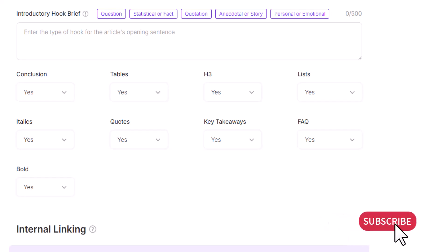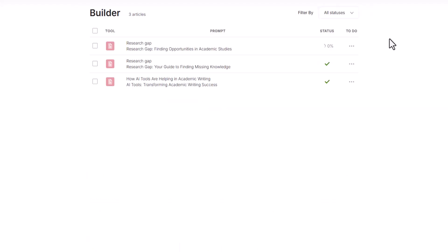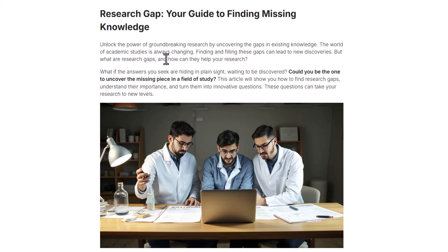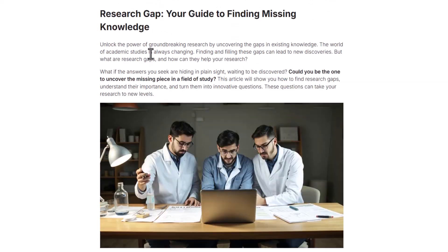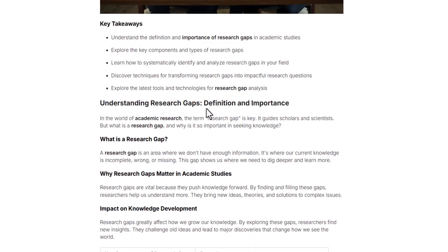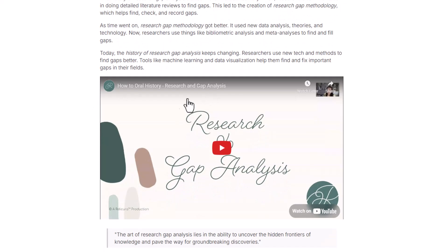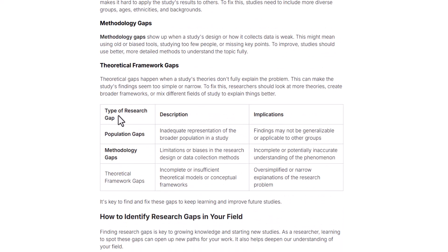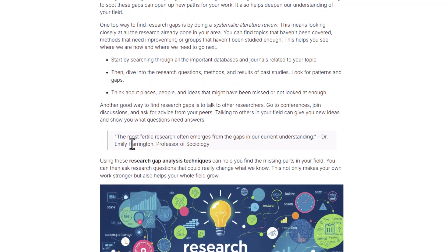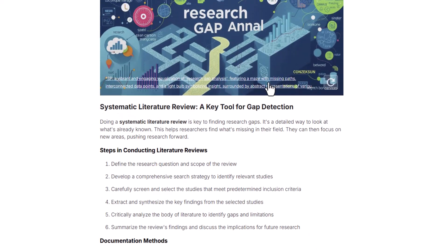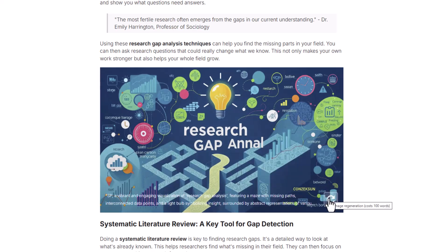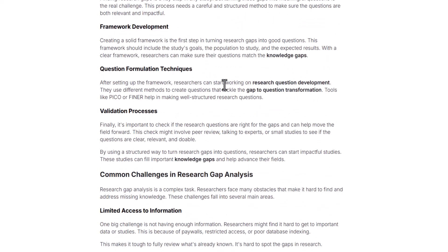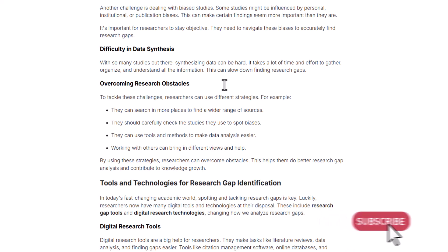I can also connect SEO Writing AI to my WordPress blog for auto-publishing using its extension. Here is the complete article that SEO Writing AI wrote for me with a single click — I cannot find any area this blog post is not covering. It has a very engaging introduction, key takeaways, an explanation of research gap, key components, evolution of research gap analysis, an embedded YouTube video, a table explaining types of research gaps, bullets, code snippets, and images. I can even regenerate images by changing the prompt and revert to generate a new image with a specific prompt.